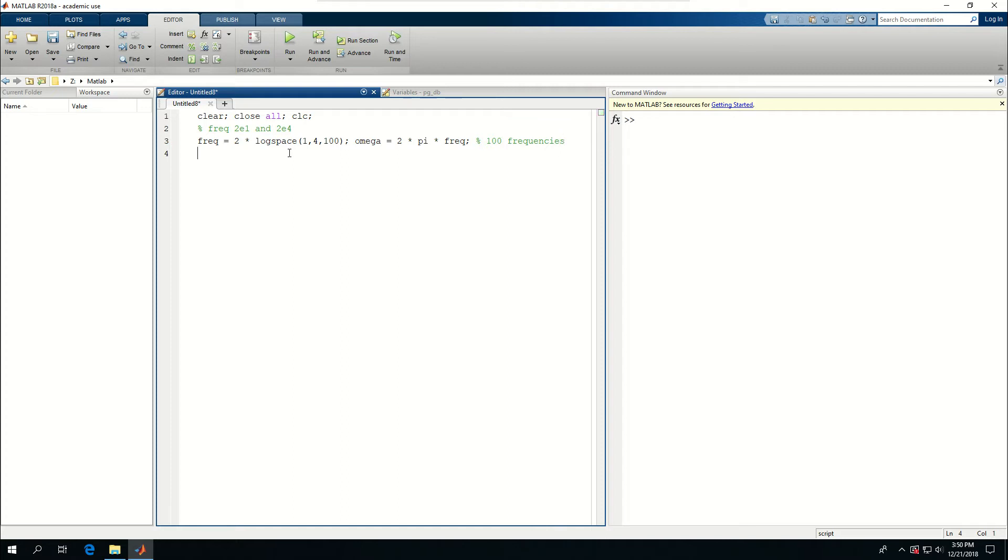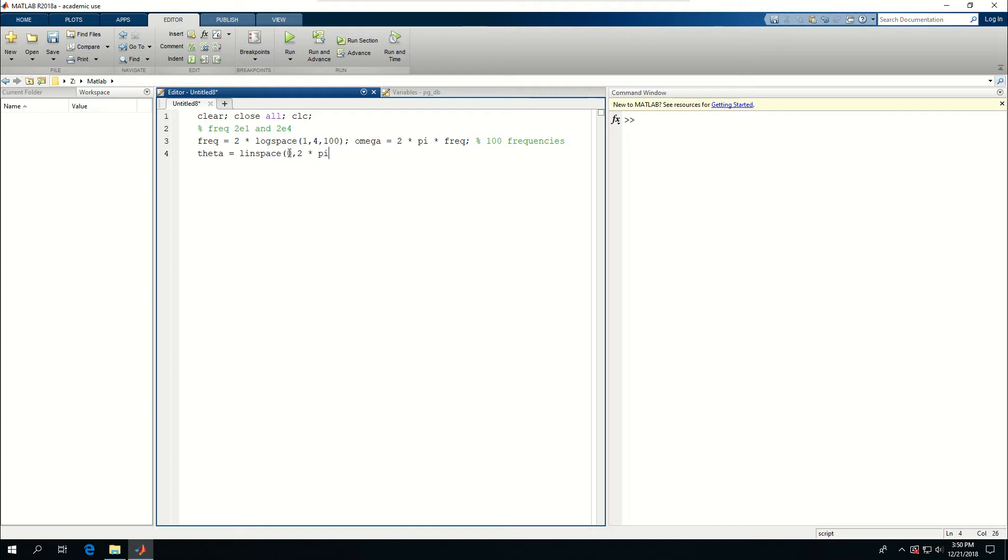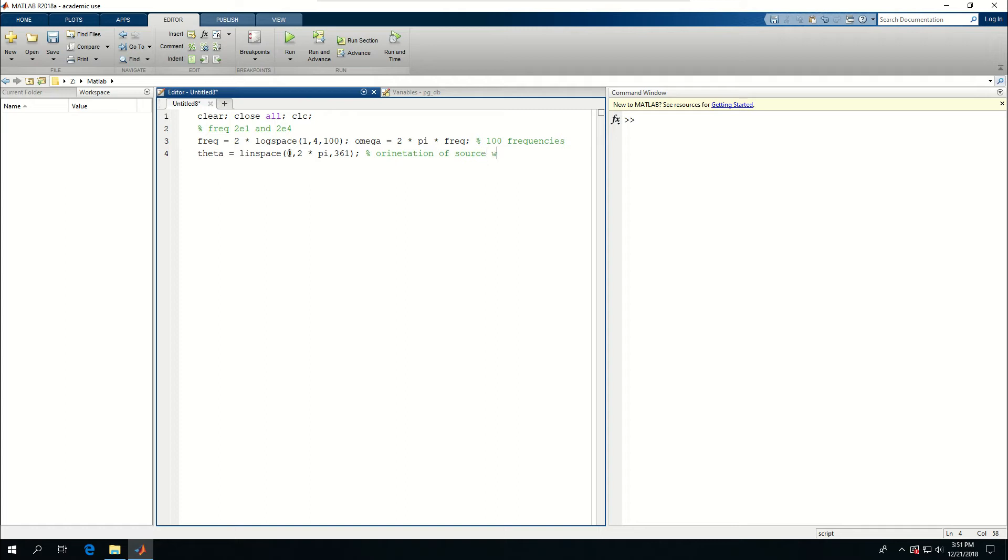Next thing is to create the theta, which will be the angle of rotation for the sound source with respect to the array. So theta is equal to linspace values from 0 to 2 times pi. And let's say I want to create 361 elements, which means the division between them is 360, which means I will have every degree. So orientation of source with respect to array.